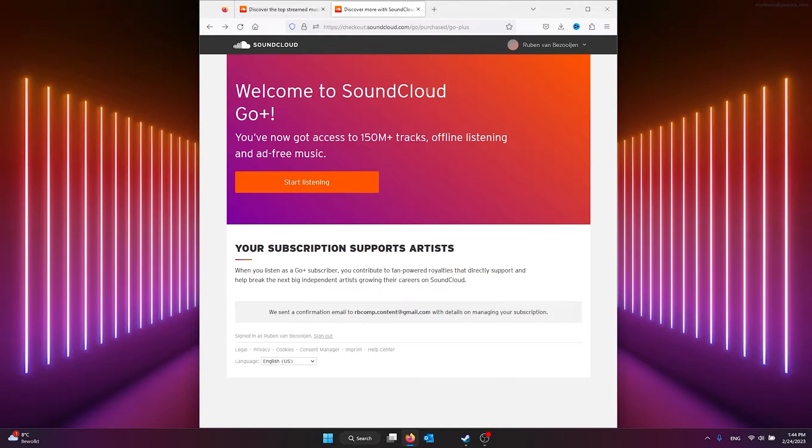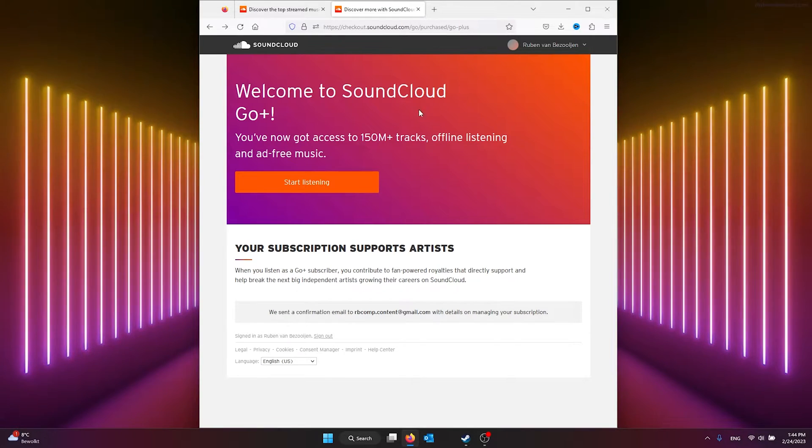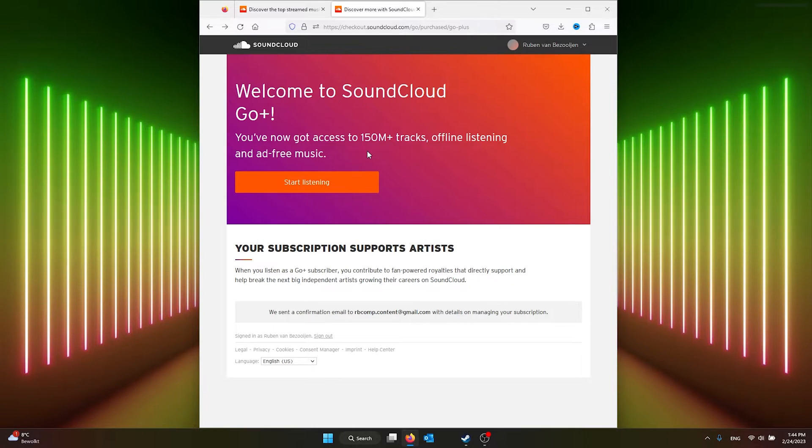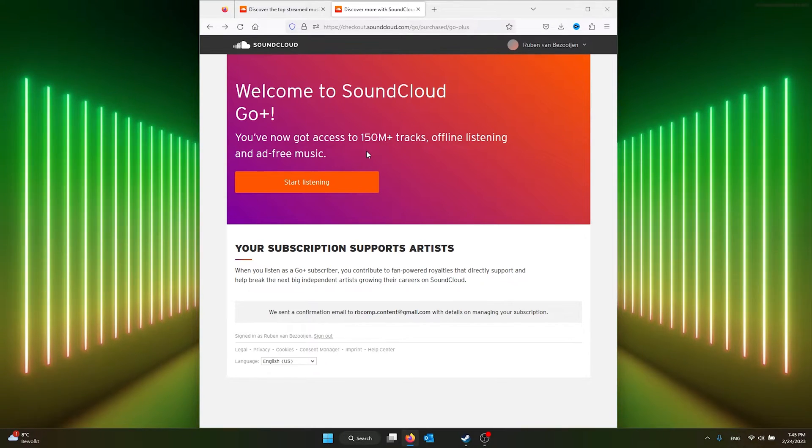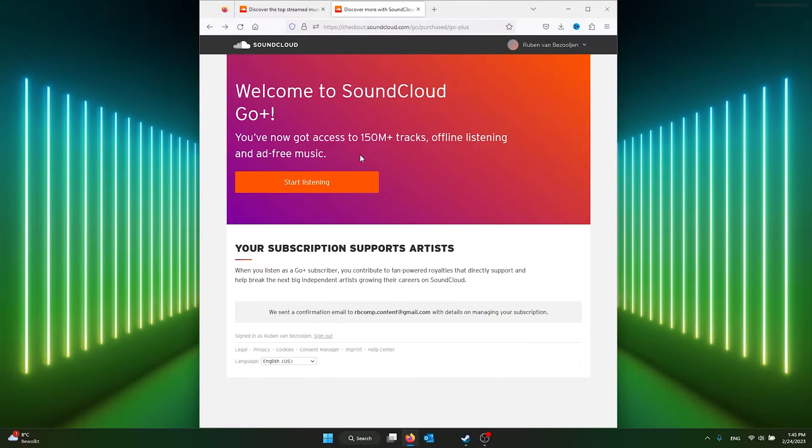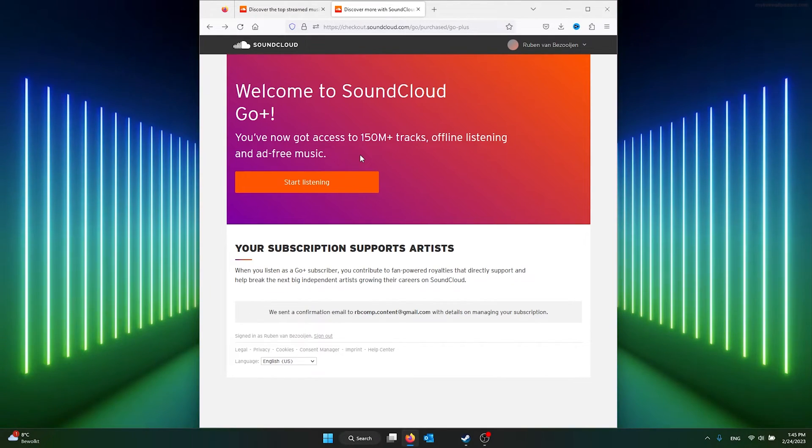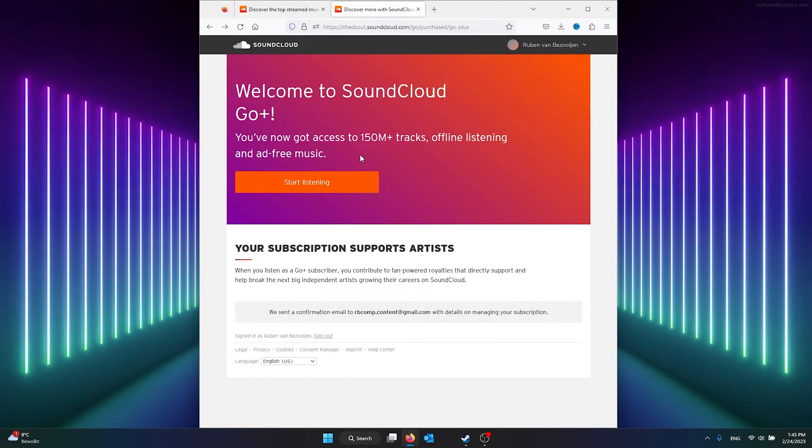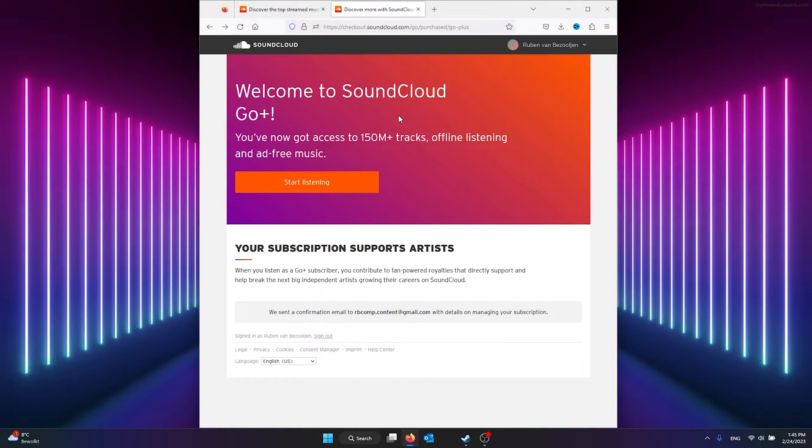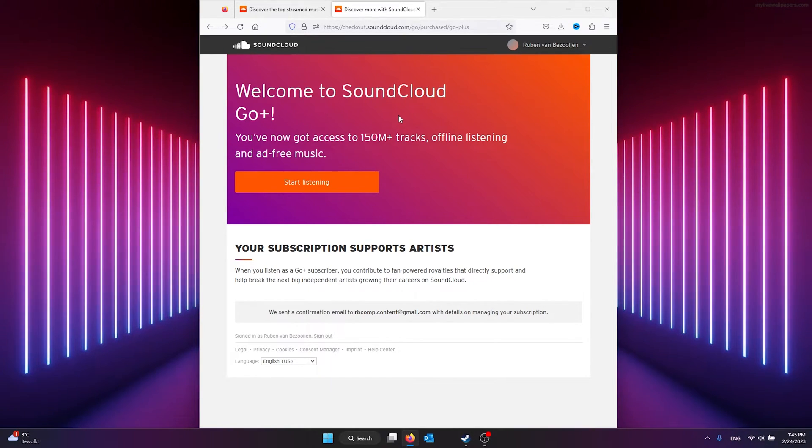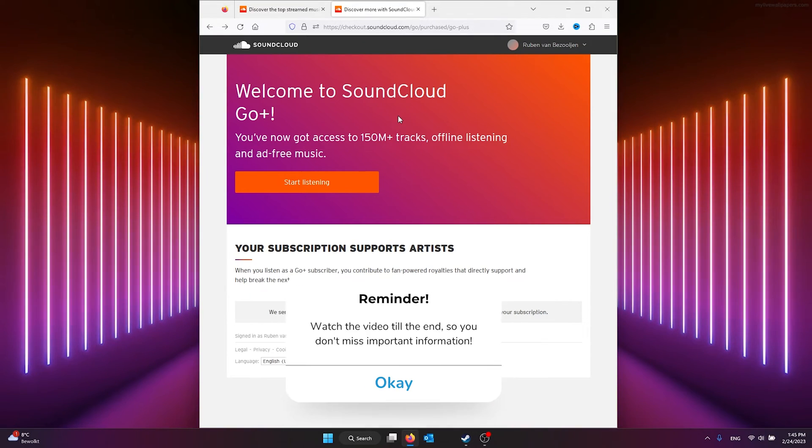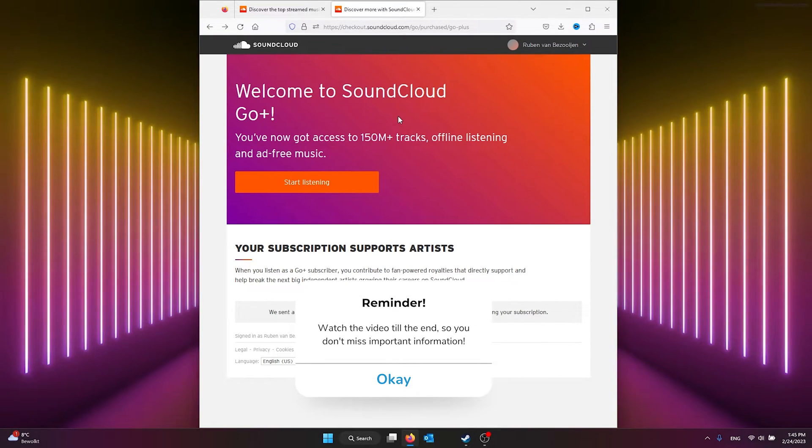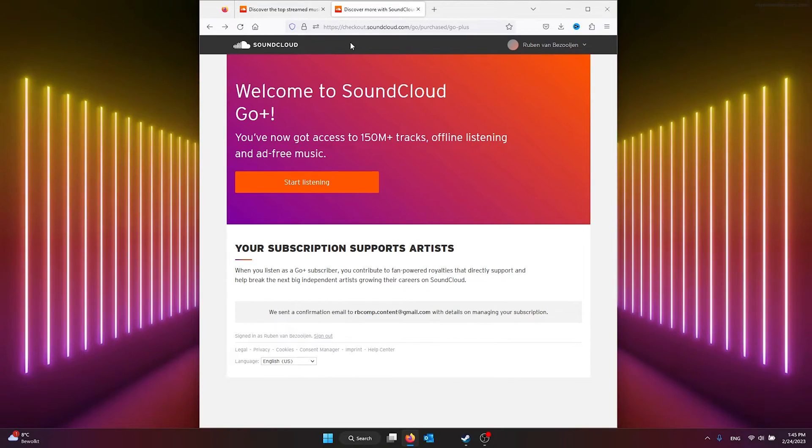Hey guys, it's How to Tech Simplified. In my previous video linked in the description, I showed you how to get SoundCloud Go Plus premium for free. In this video, I'm going to show you how to cancel your SoundCloud premium subscription. These are simple steps you need to follow, so make sure to watch the video till the end so you don't miss any important information.